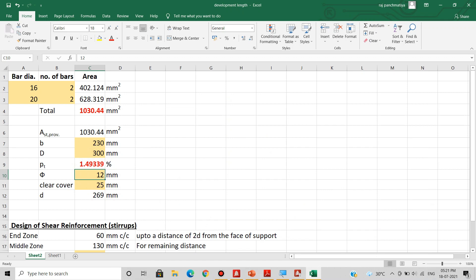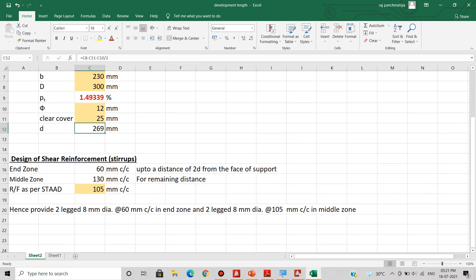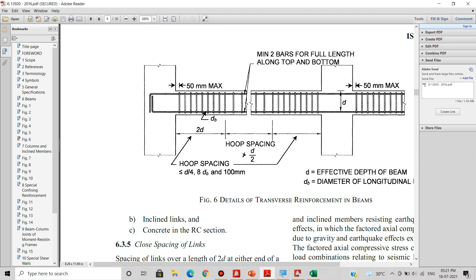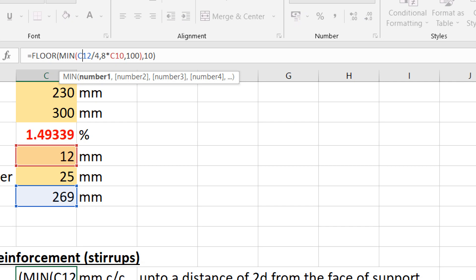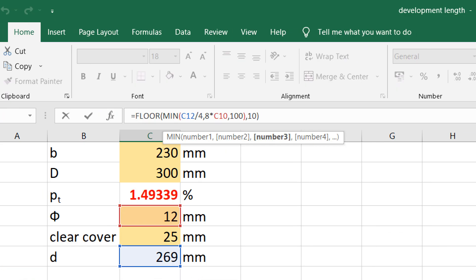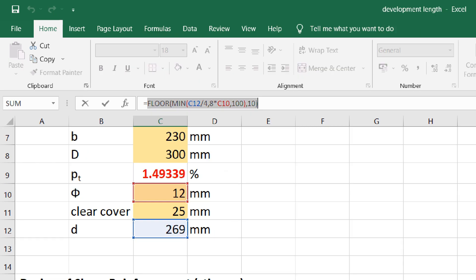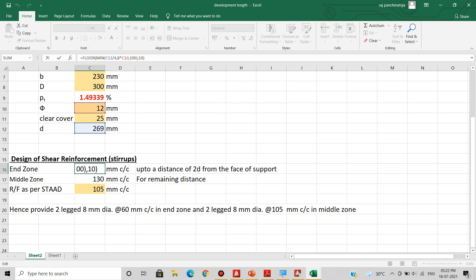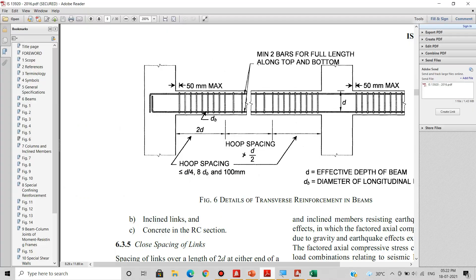The effective depth d is calculated as overall depth minus clear cover minus bar diameter. The beam size is 230 × 300 mm, minimum bar diameter is 12 mm, and clear cover is 25 mm, giving d = 269 mm. Using the minimum function in Excel — smaller of d by 4, 8 times bar diameter, and 100 mm — and rounding down to the nearest multiple of 10 using the FLOOR function, we get a spacing of 60 mm in the end zone, that is up to 2d from the face of the support.